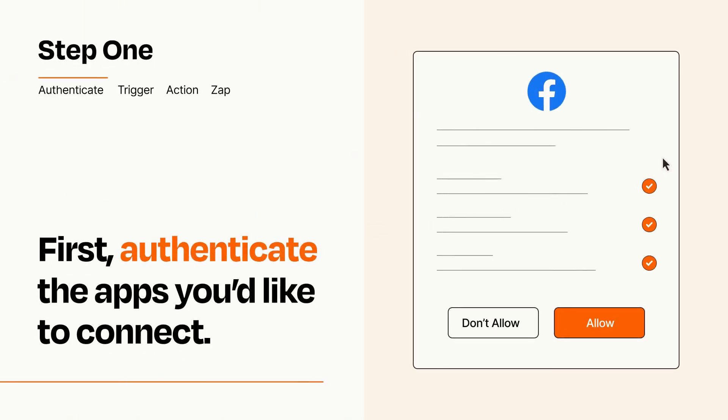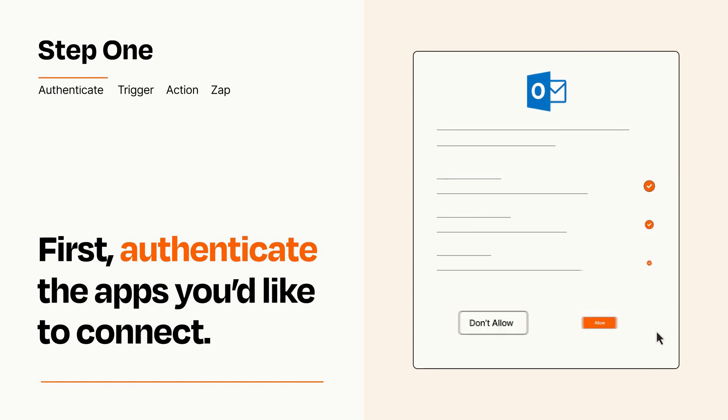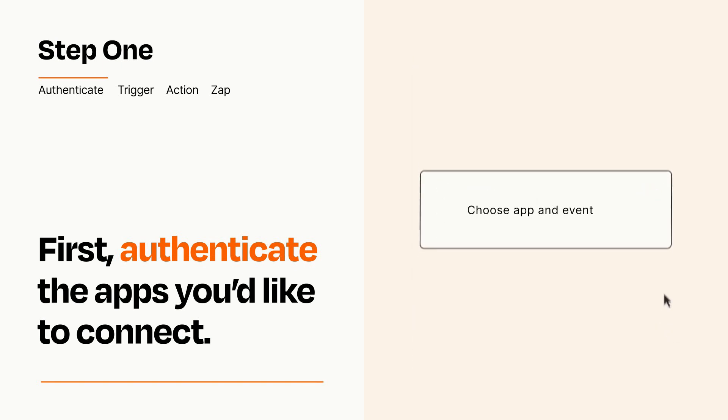To get started, you'll just need to authenticate your apps, which takes just a few seconds. Zapier meets industry standards for encryption when connecting with each of your apps.